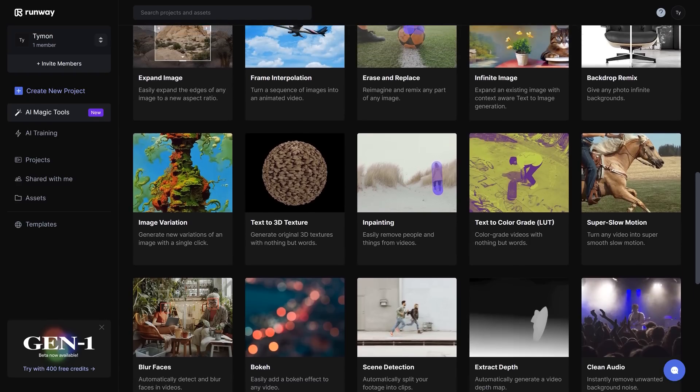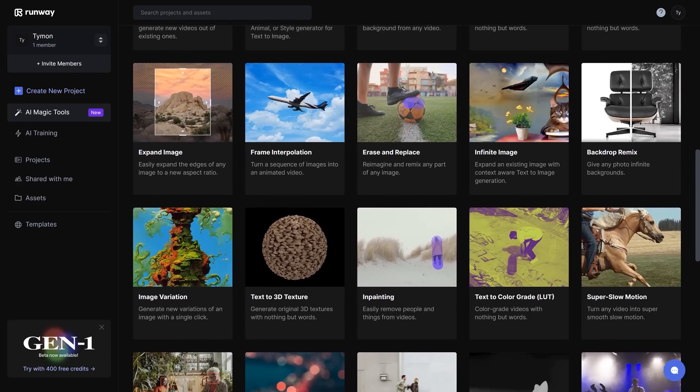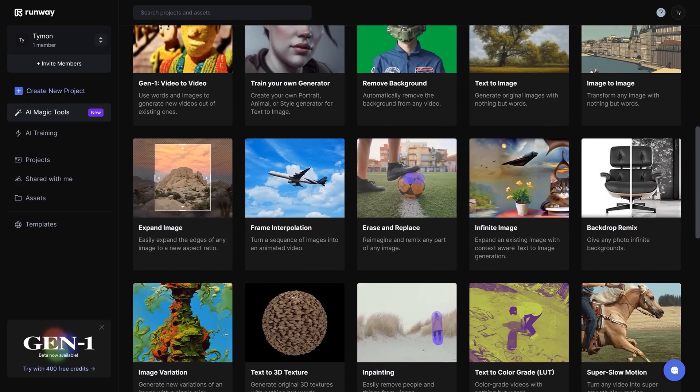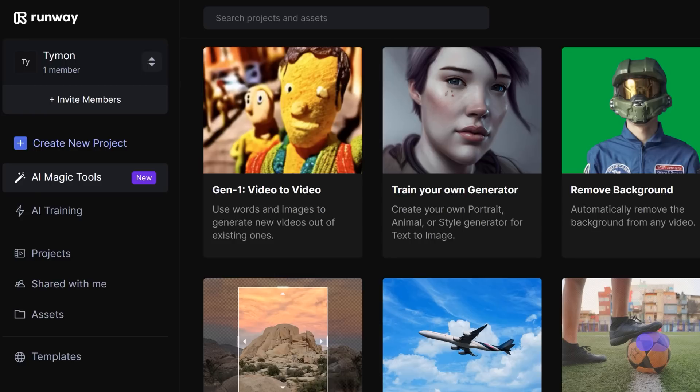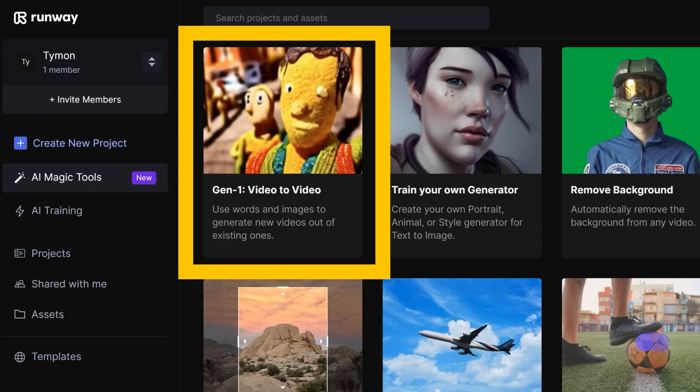This tool is called Runway. It's a website with a lot of AI tools, but what I'm most interested in is the Gen 1 tool. This thing just blew me away.